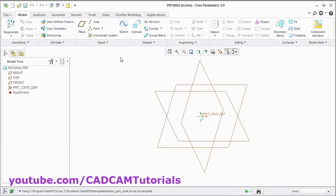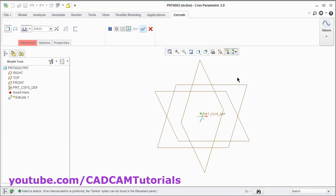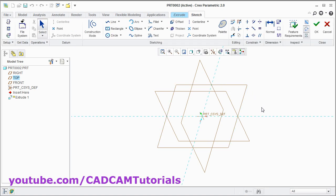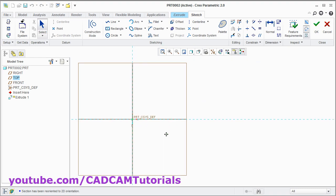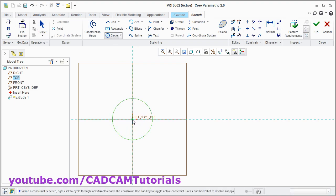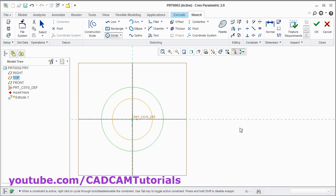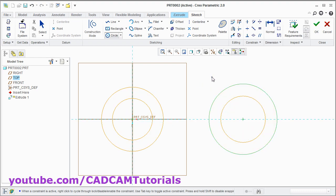Click on extrude. Select this horizontal plane. Click on sketch view. Then just pan it. Create two circles. Click on circle. Give the first point, second point. Again center point and second point. Again two more circles here. First point, second point. Center point, second point. Press middle mouse button.